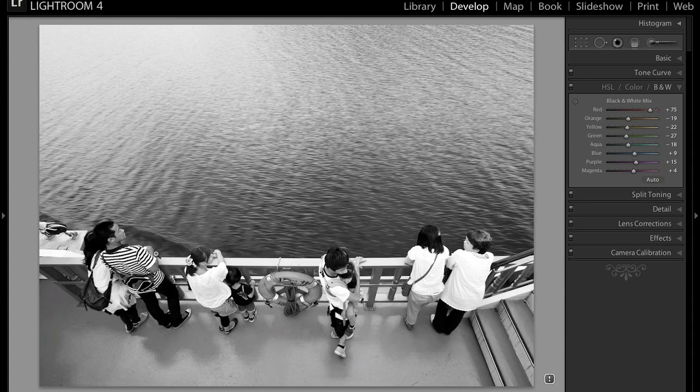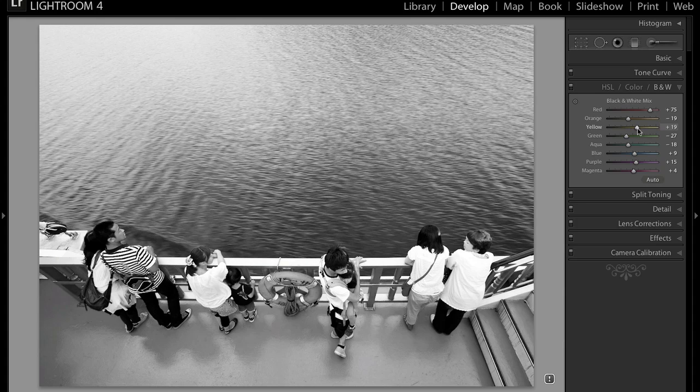So now we're going to mess with the yellow of the railing. Let's see what brightening it does. And as you might have guessed, it doesn't really do anything because that railing is really bright. All right, so let's try to bring it down.